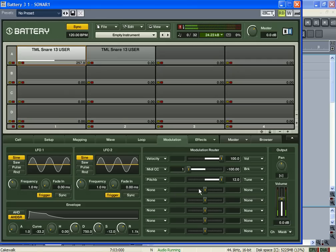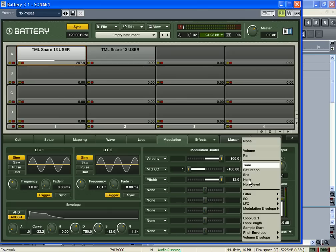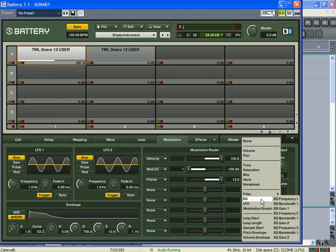So that's how you can set a pitch bend on your pitch bend wheel. And you can set it to anything you want. I mean, you can set it to saturation, panning, volume, EQ frequencies, or filter, filter cutoffs.